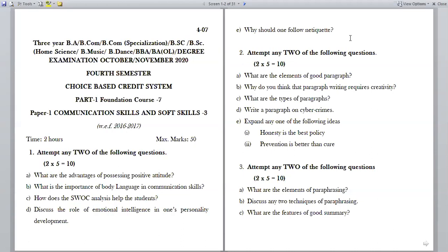So 2 questions × 5 marks × 5 Romans gives you 50 marks total. If you learn any 3 topics in each unit, it will be more than enough to get 45 plus marks in the communication skills. The first Roman is from the first unit, that is Soft Skills.